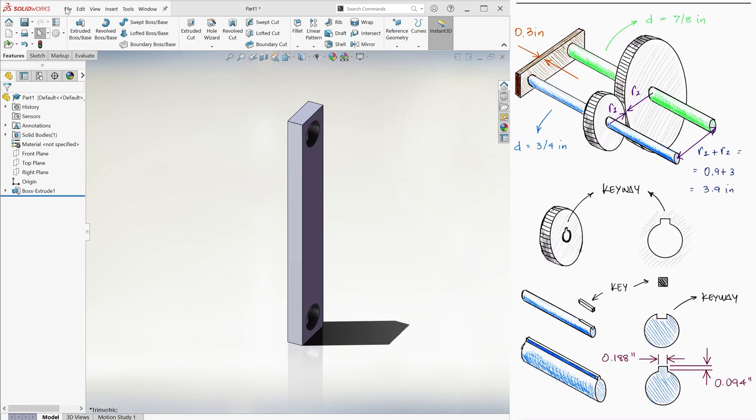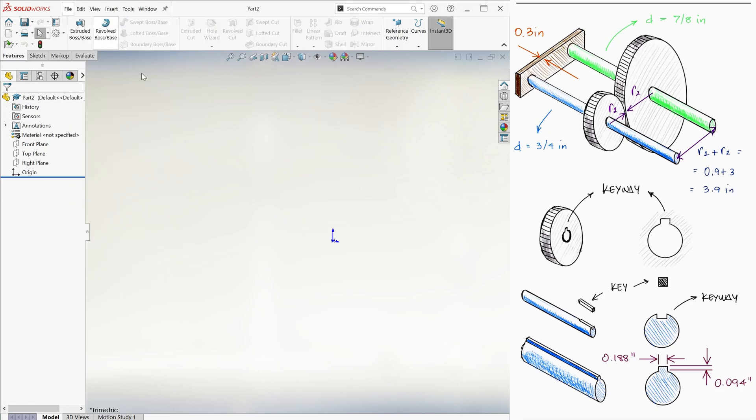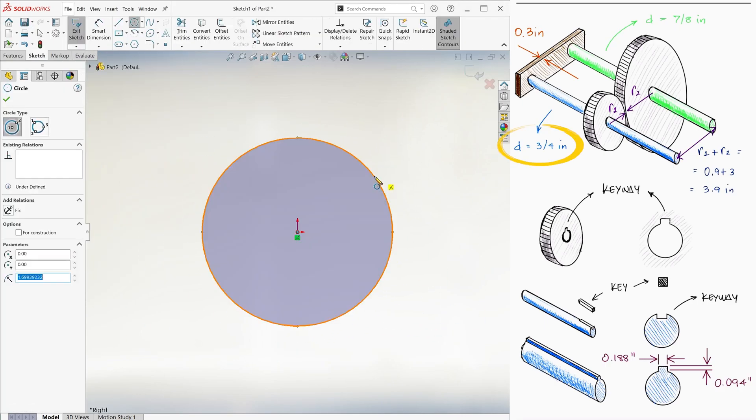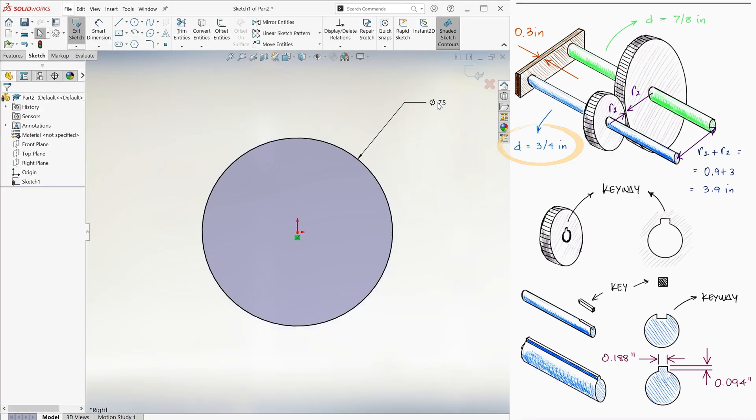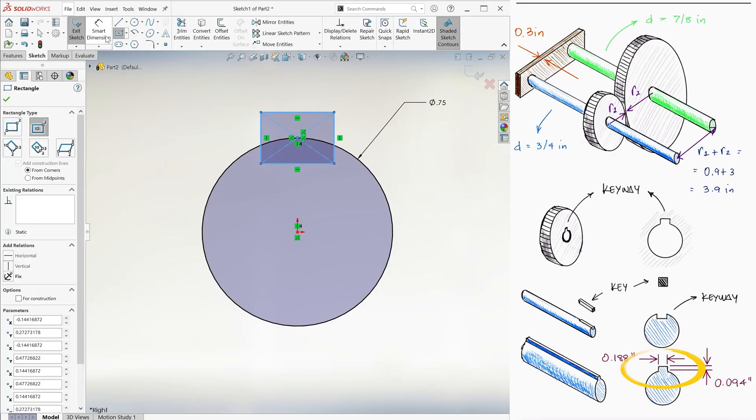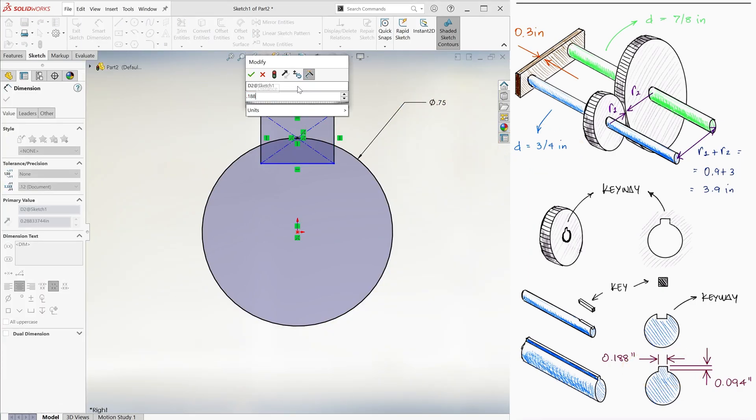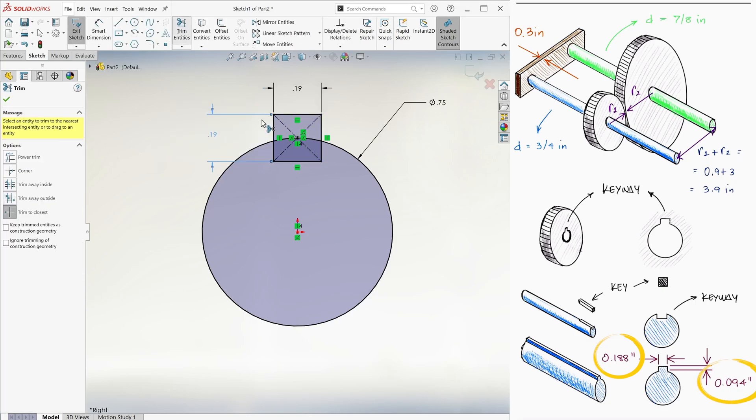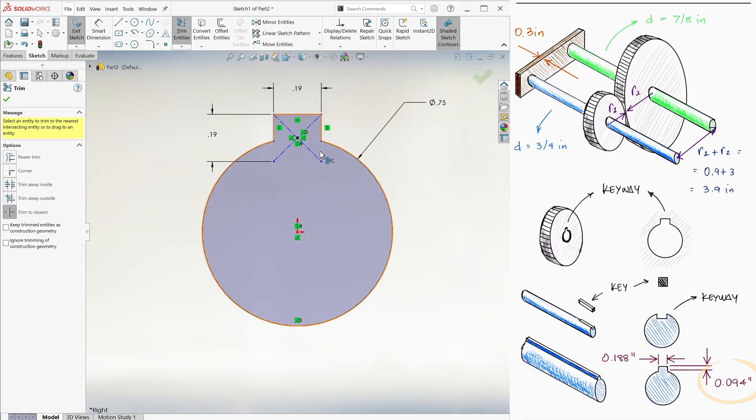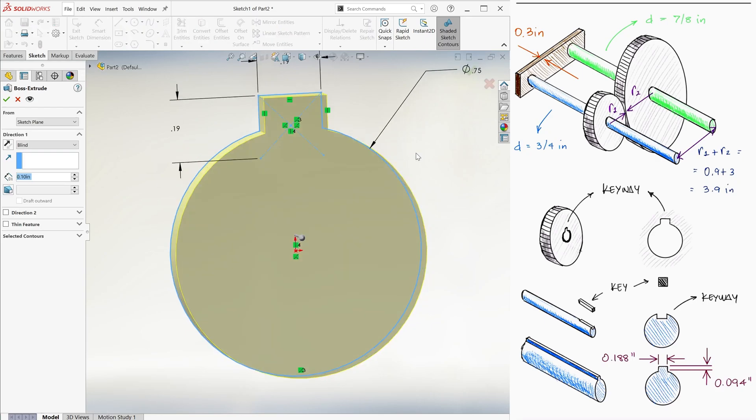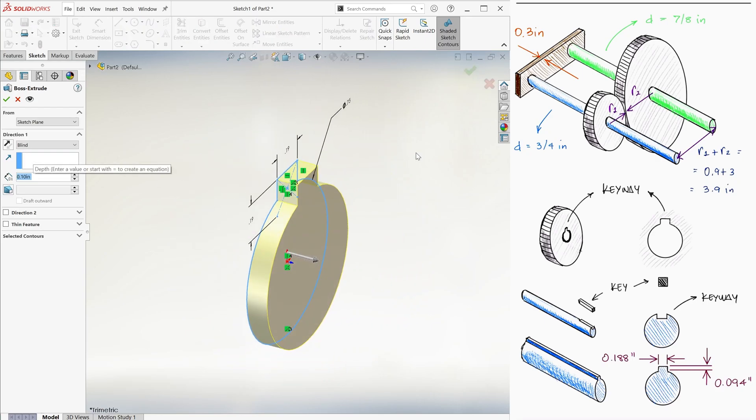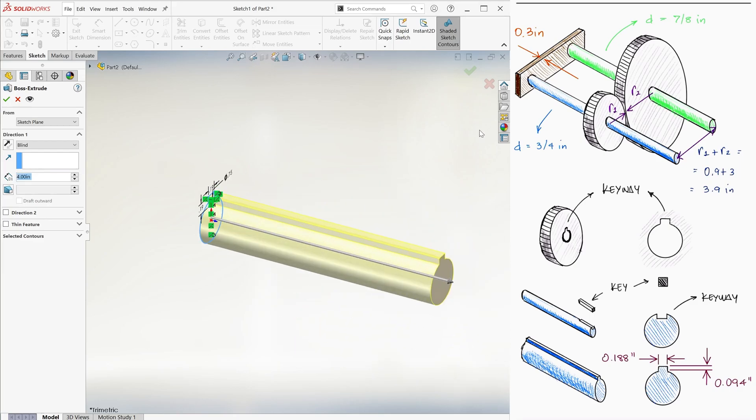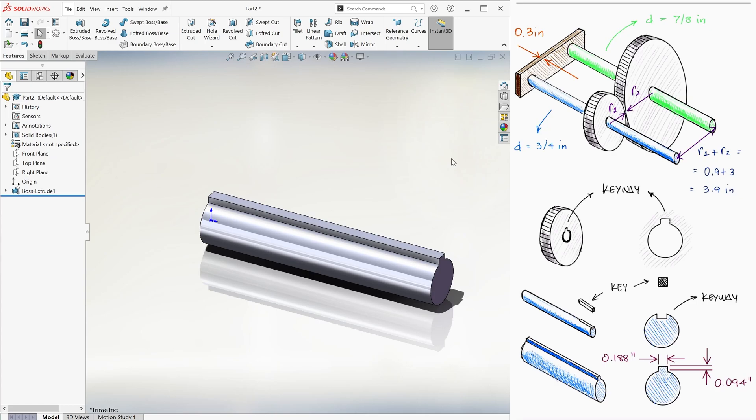We'll now make the shaft for the smaller gear, which has to be 0.75 inches in diameter, and we'll add a rectangular protrusion to it that has dimensions of 188 and 94 thousandths of an inch for what the keyway and key would be on the shaft. Of course, the keyway and key would not extend along the entire shaft in the real world, but let's assume it does and make it 4 inches long.